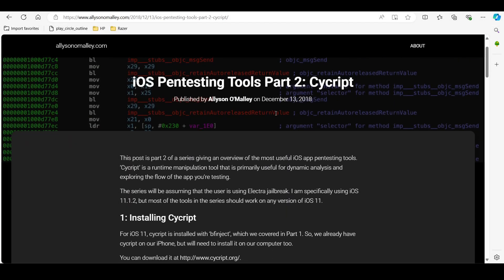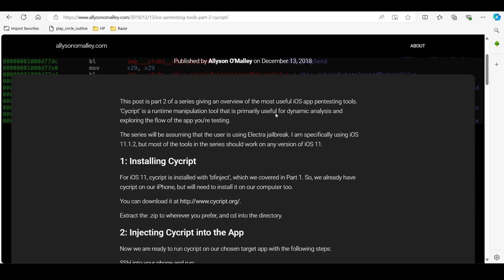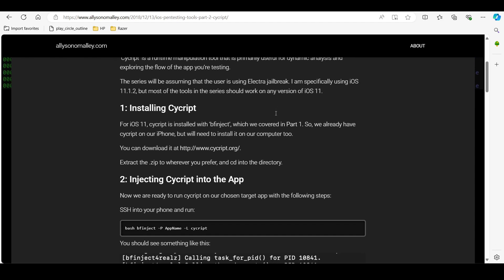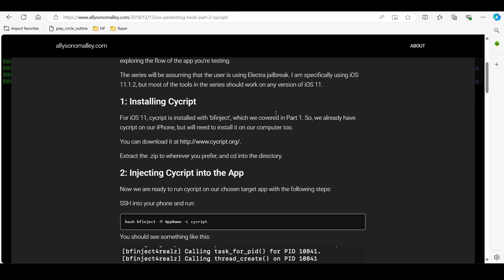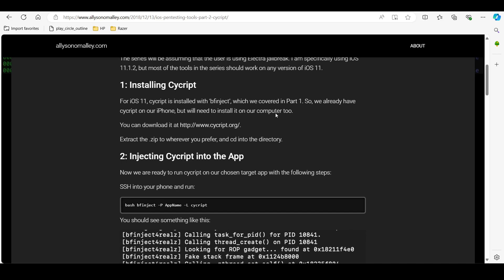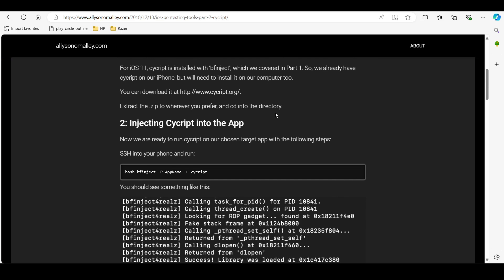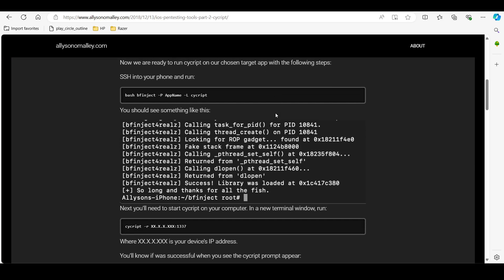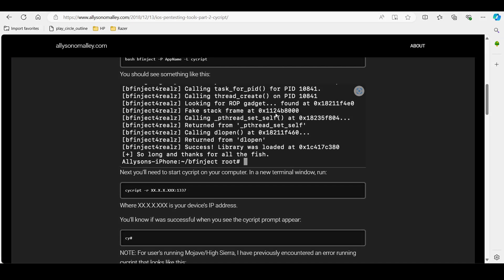Tool number two is SciScript. It is a popular tool among developers and security researchers. It allows modification of running apps in real time, providing a deeper insight into the internal operations of iOS applications.